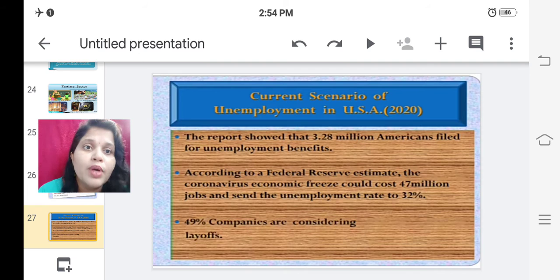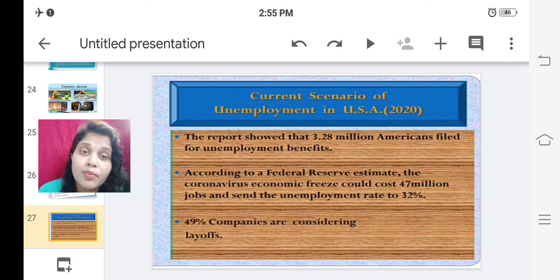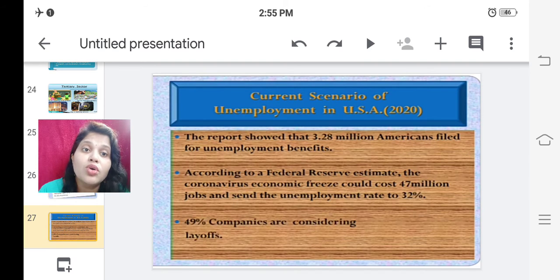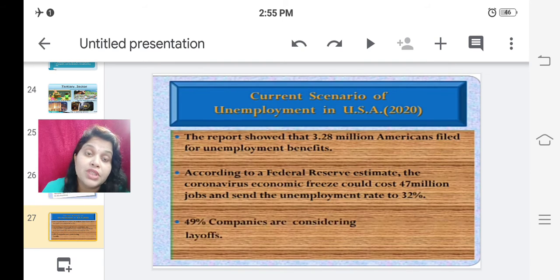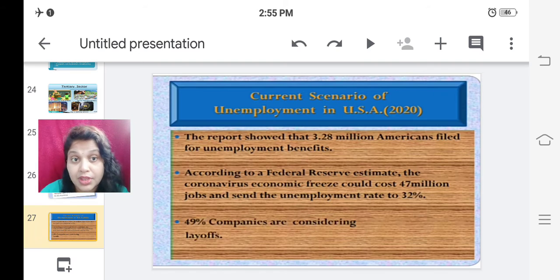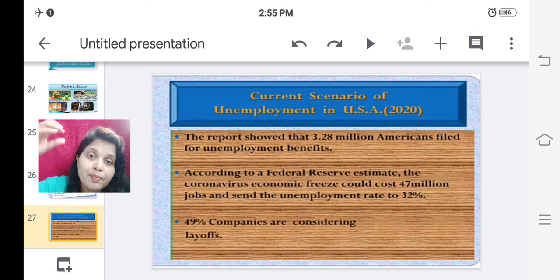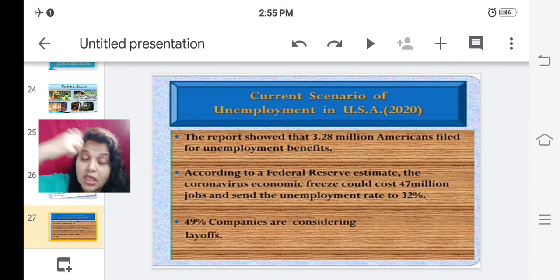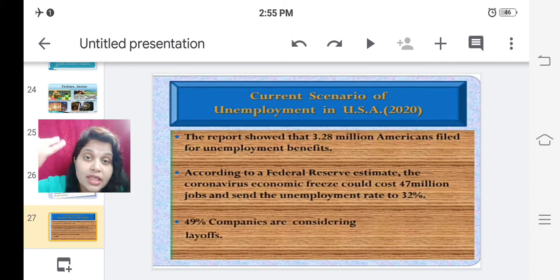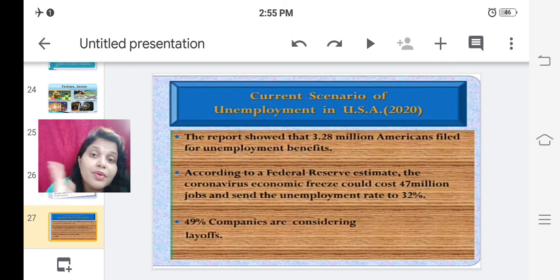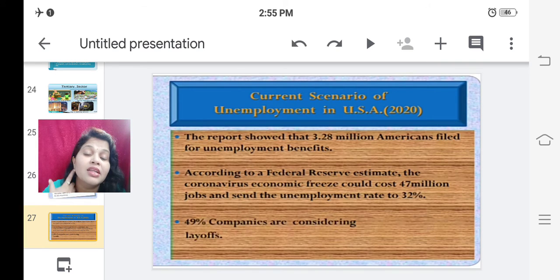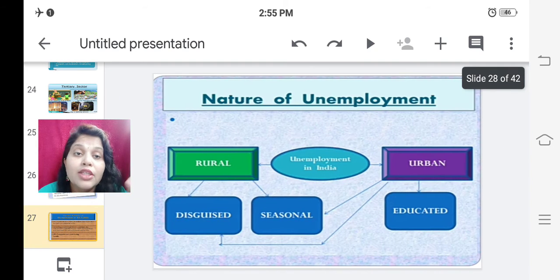Now let us study about the USA. The report showed that 3.28 million Americans filed for unemployment benefits according to a federal reserve estimate. The coronavirus economic freeze could cost 47 million jobs and send the unemployment rate to 32%. 49% of companies are considering layoffs from their companies in the USA.